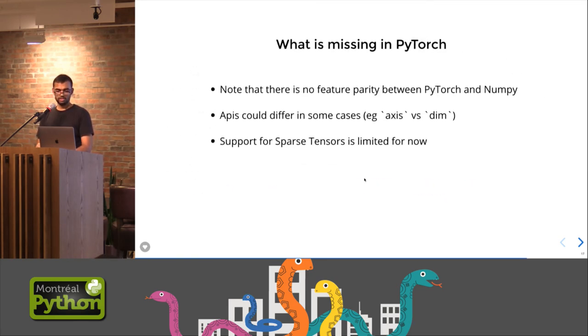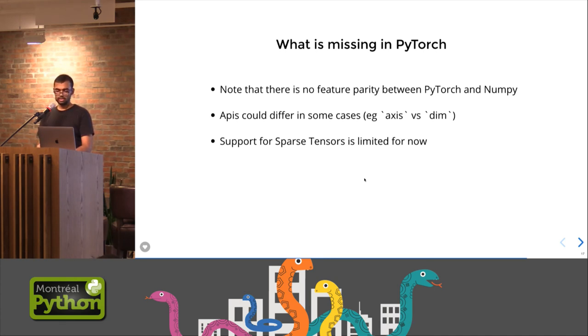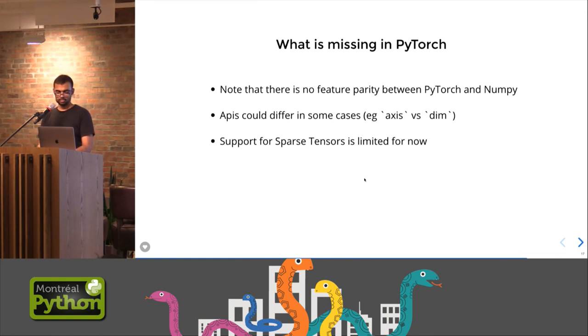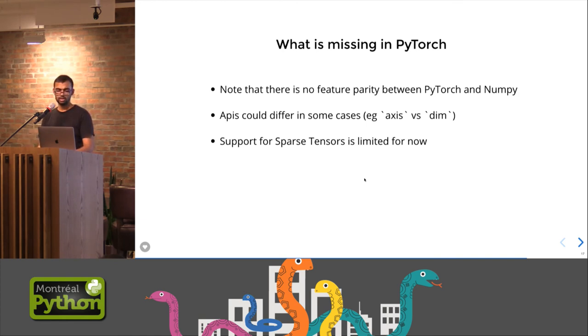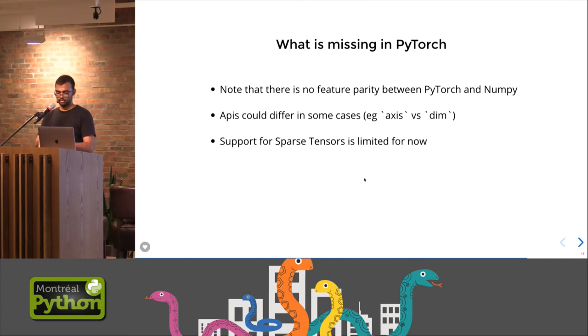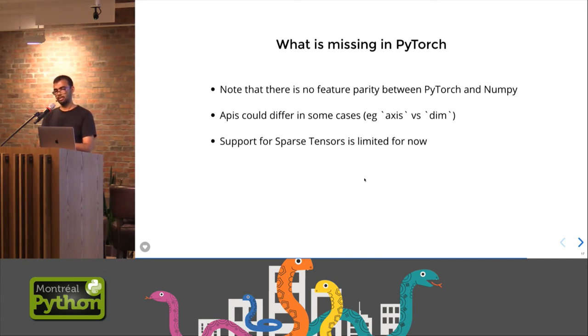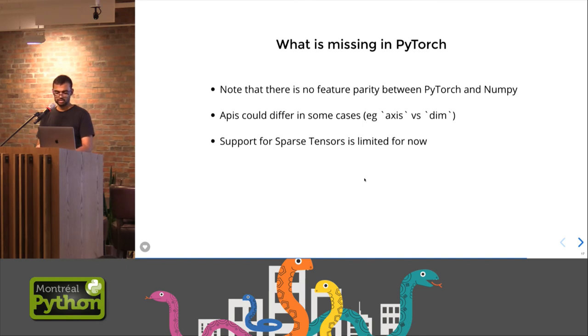So what is basically missing in PyTorch? One thing is there is no feature parity. It's not a drop-in replacement. NumPy uses this parameter called as dim for a lot of matrix operations, whereas PyTorch uses axis, so this is one place where your code would break down. PyTorch does not really have a good support for sparse tensors right now. So if your use cases are where you have huge tensors but they are sparse, then probably you would not really see the speedups, neither on CPU nor on GPU. But this is something which is on their roadmap.